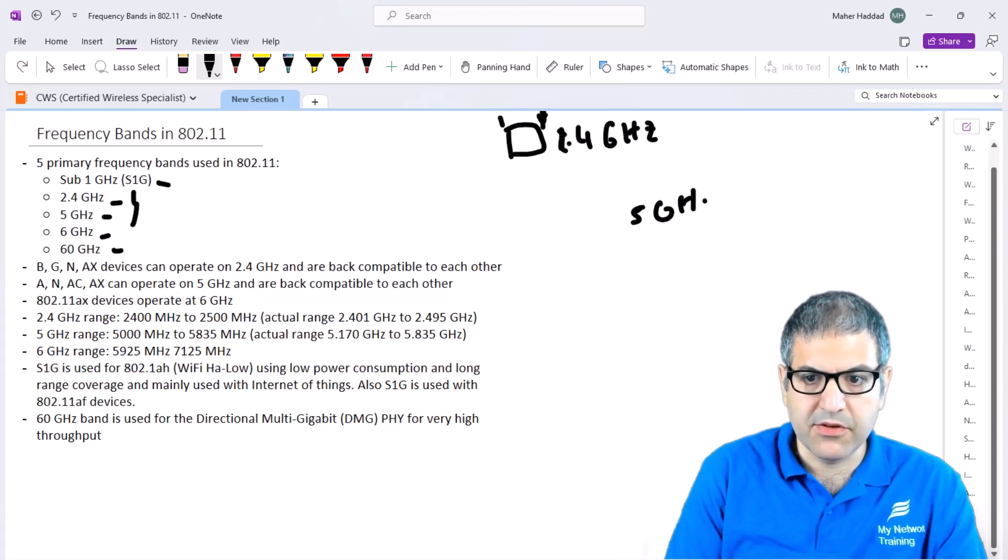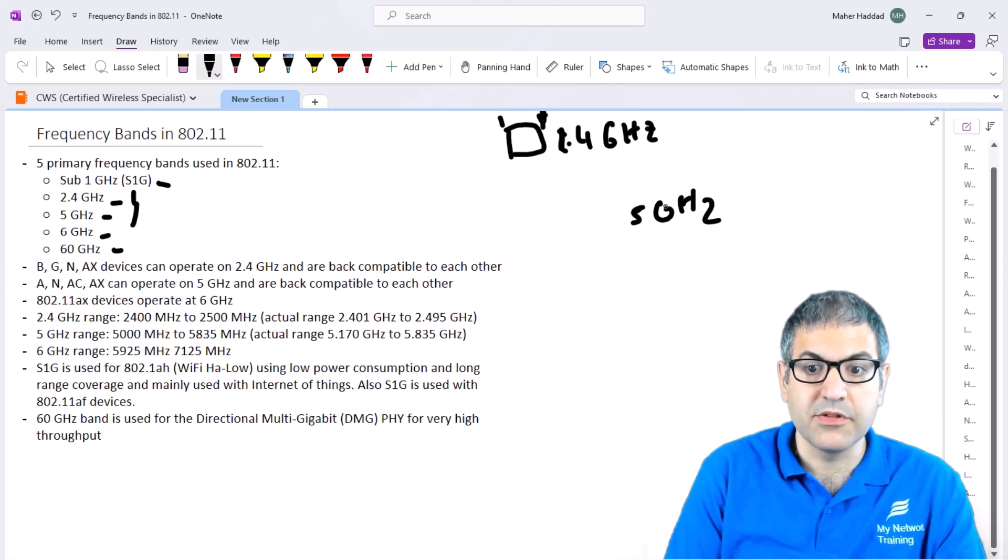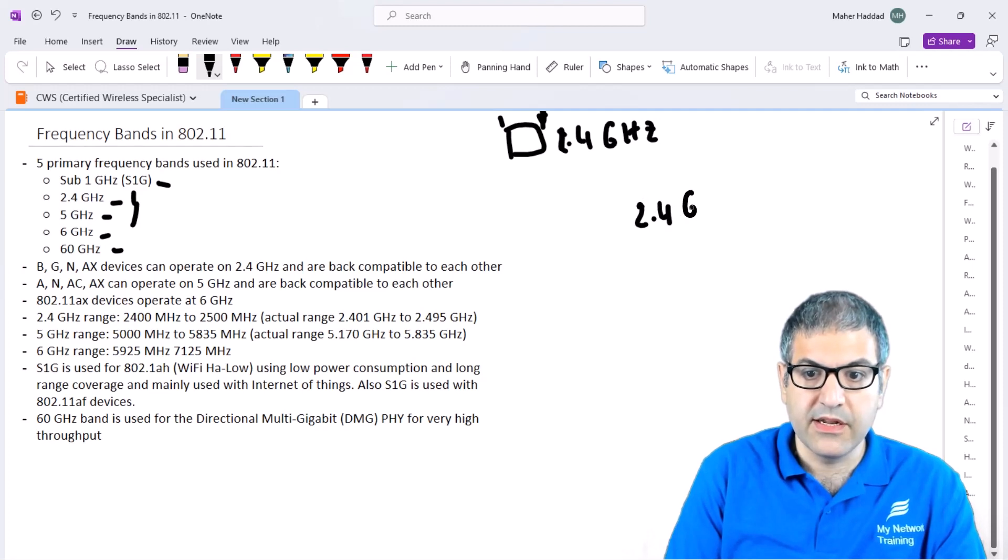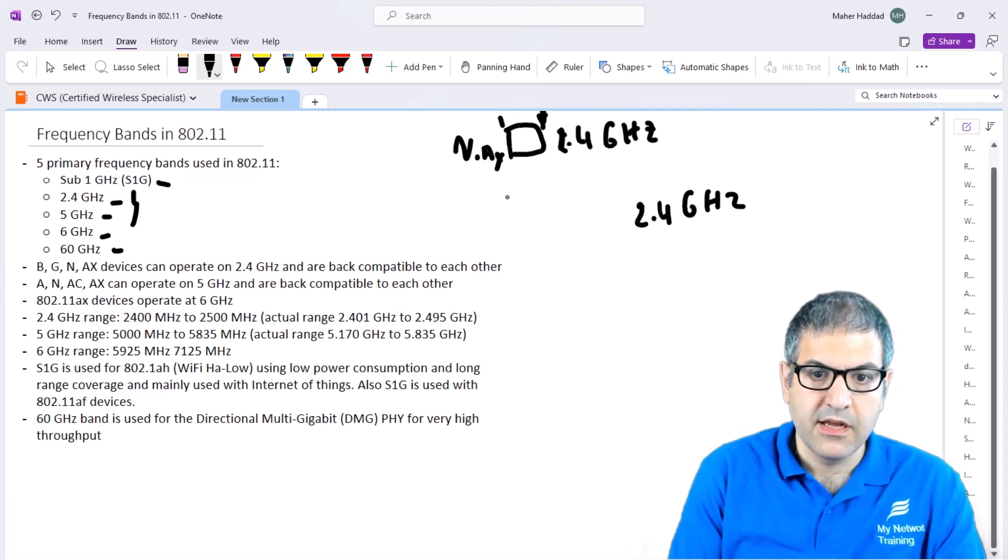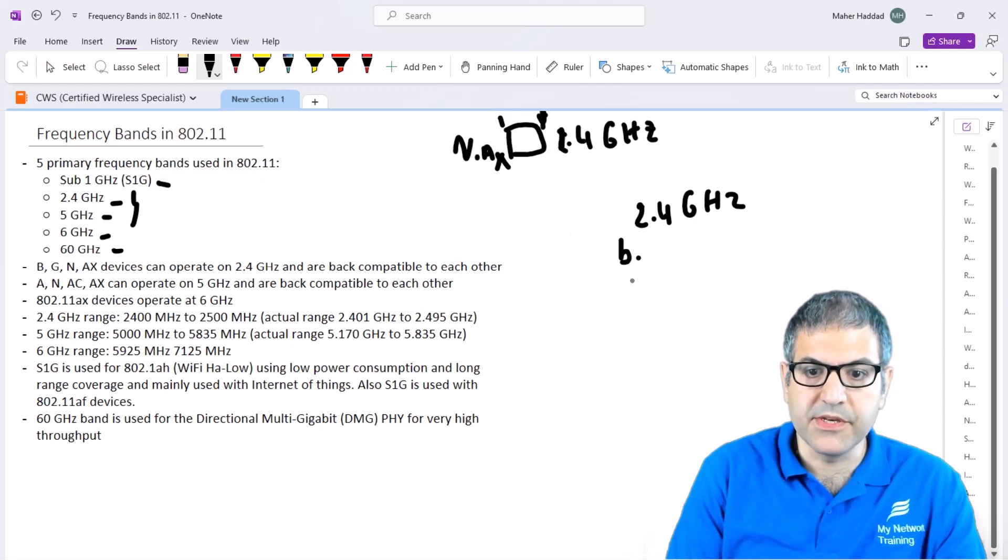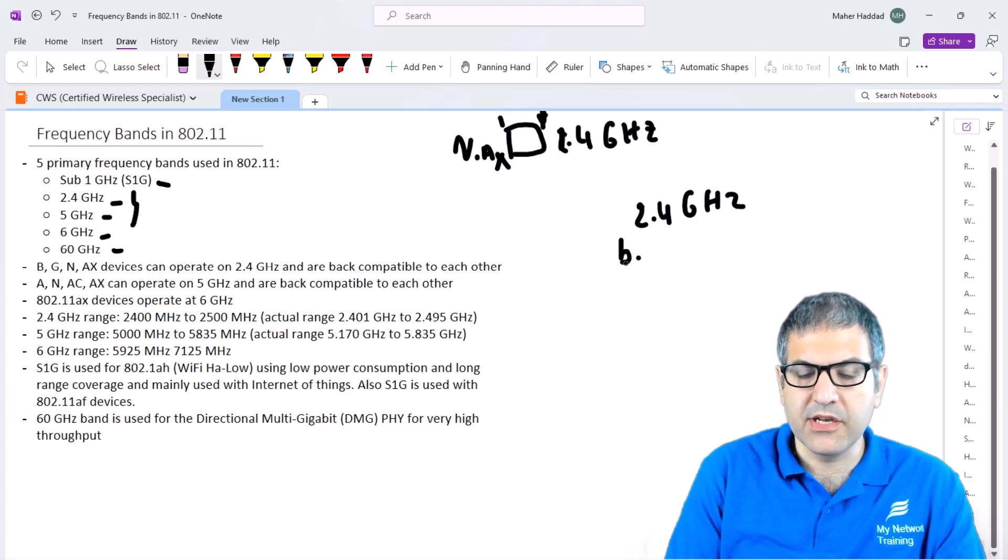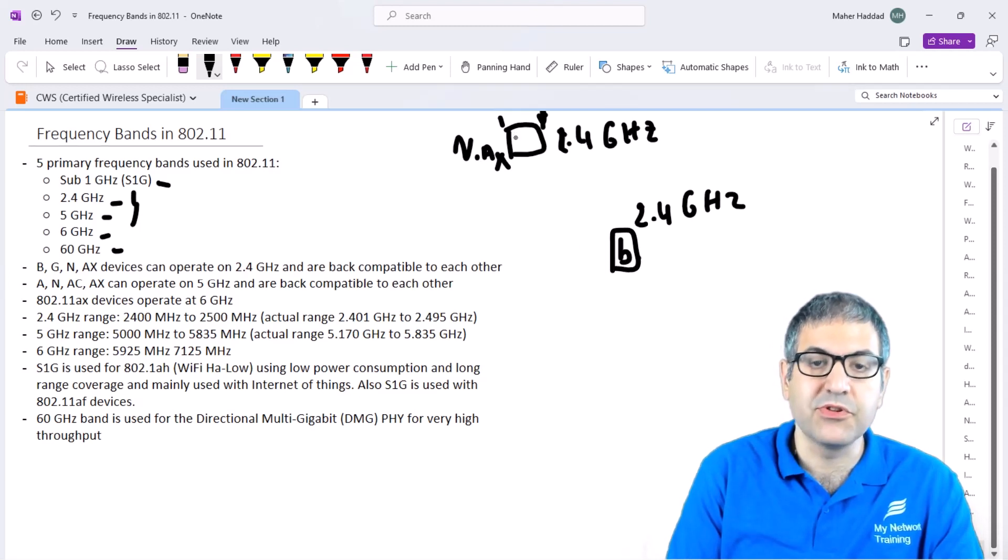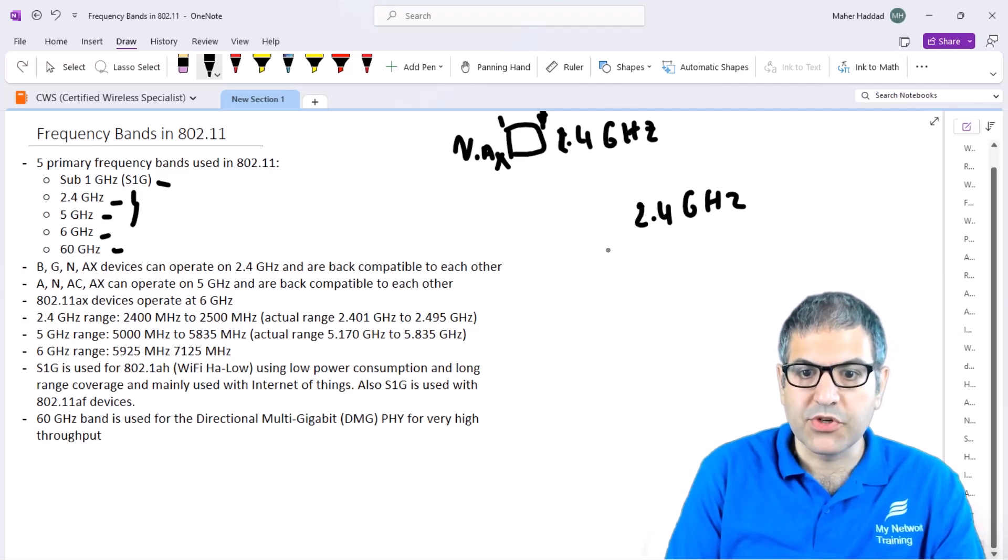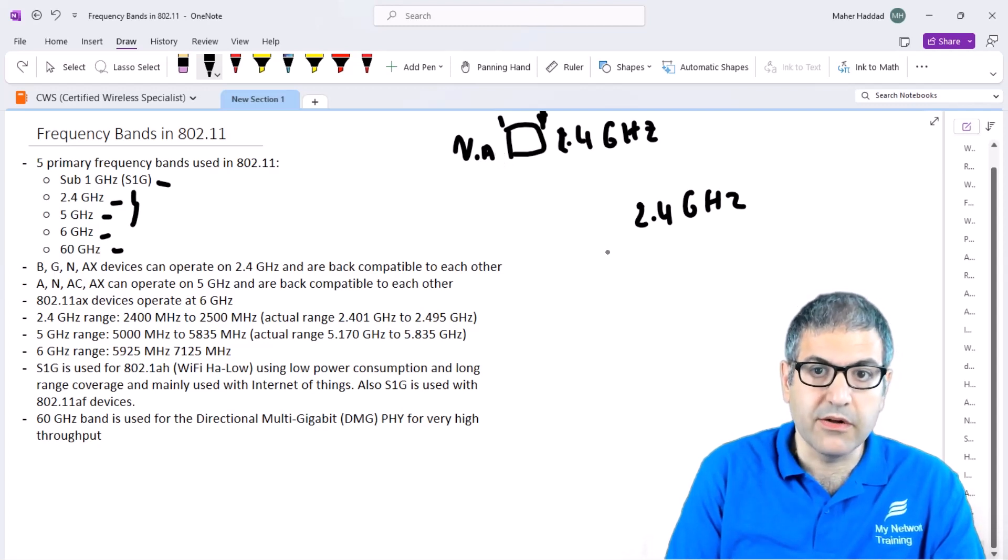If you use a phone with 2.4 GHz, it's fine, but you also have to see which band it supports. Say that this one supports, for example, N and AX, the newer technology, and your phone is an old phone that supports B. Then normally it will work, but it will work because it's back compatible—it will work on B. This access point has to reduce its speed to be able to support 802.11b, which is the old standard used on your phone.